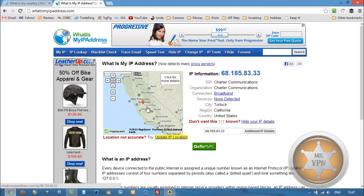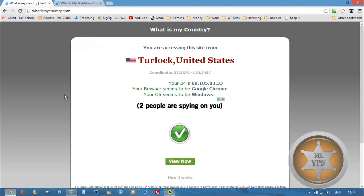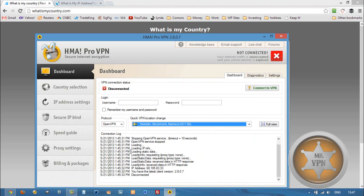First we're going to take a look at our original IP here to confirm that there was a change. Then we are going to open up our VPN software.